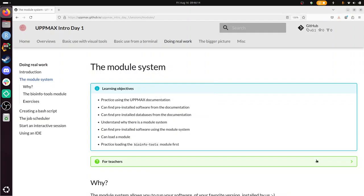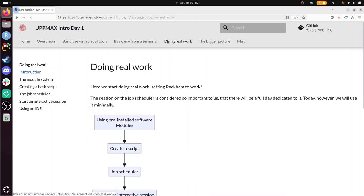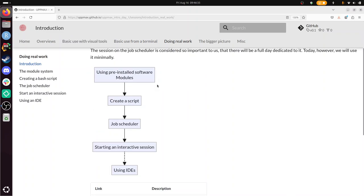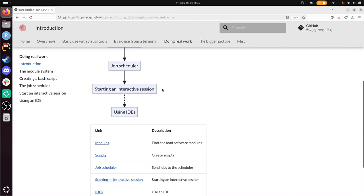Hi, I'm going to talk about the module system, which is a session of the UPPMAX course, Intro to UPPMAX day one. It's part of doing real work. So real work is the third part of the course. We've learned to work with visual tools like logging into the remote desktop, we've been using the terminal, and now we're going to do real work. The first session of real work is to use modules.